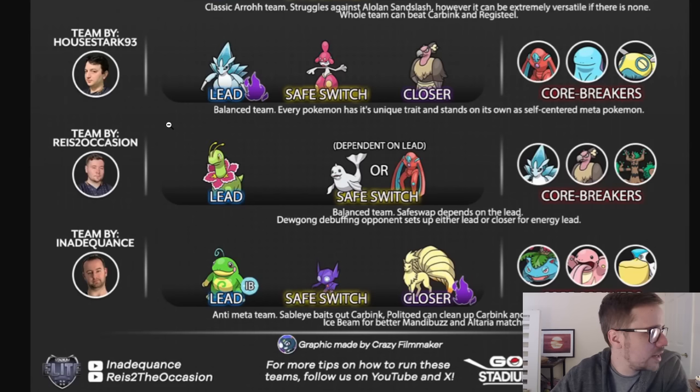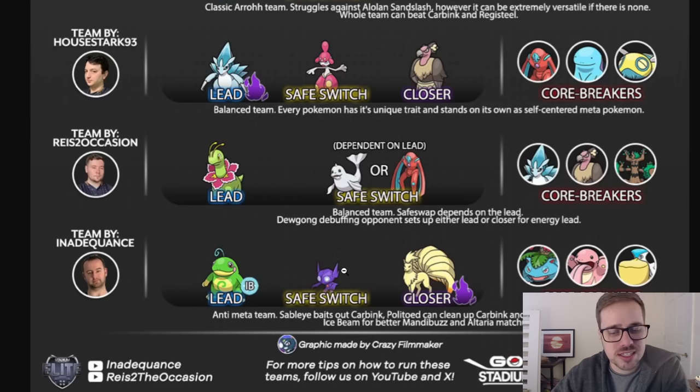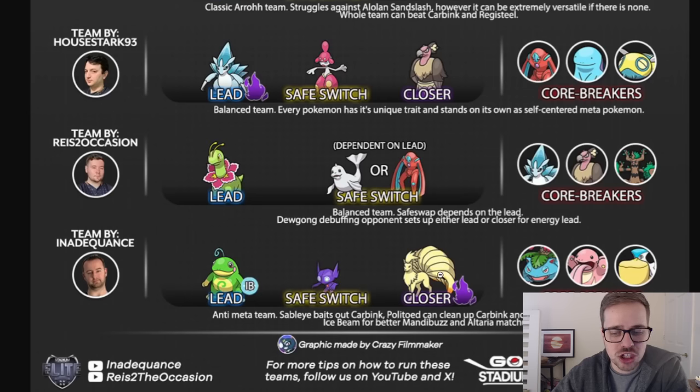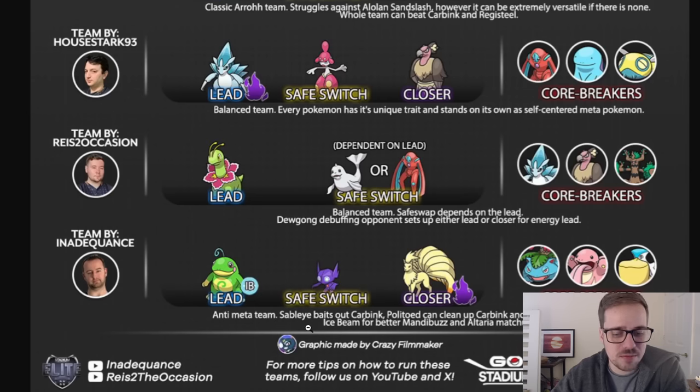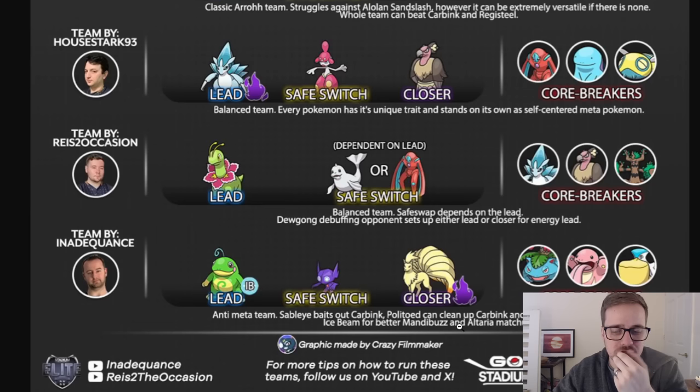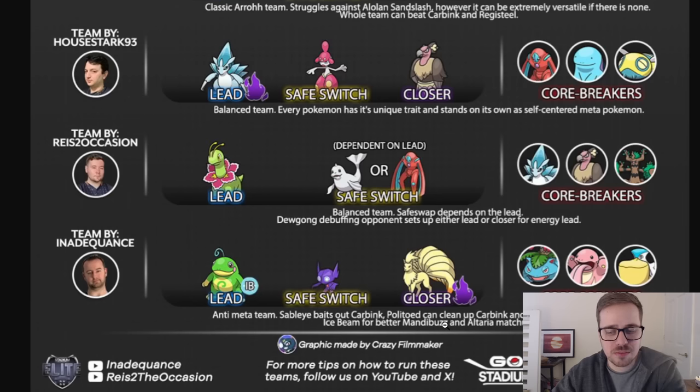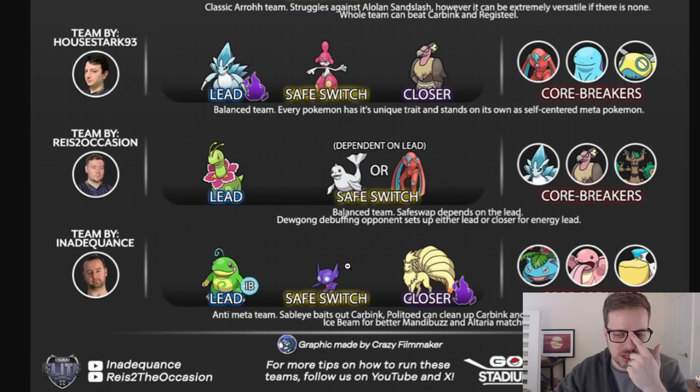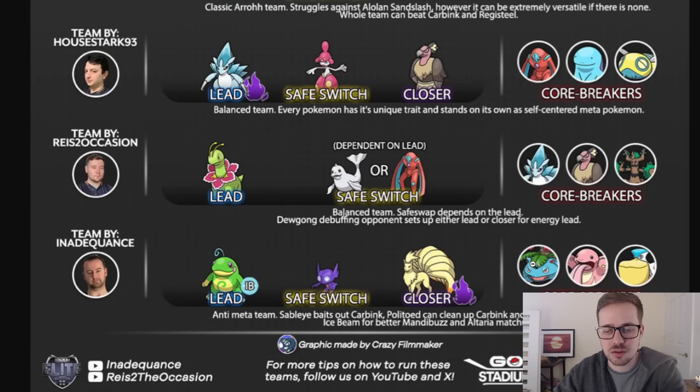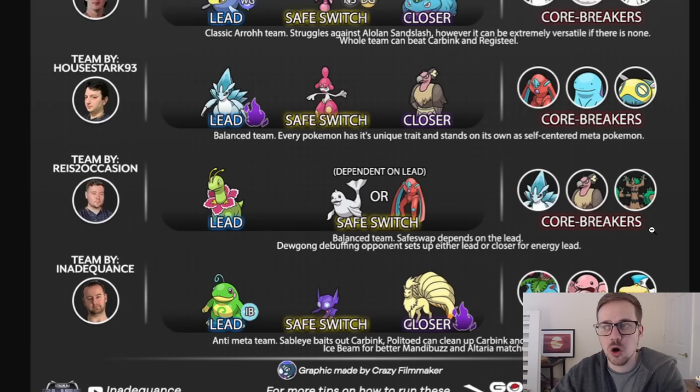And finally, we have one more Inadequance team. It's going to be a Politoed lead with a safe swap Sableye and a Shadow Kantonian Ninetales closer. Anti-meta team. Sableye baits out Carbink, Politoed. Politoed can clean up Carbink and Swamperts that threaten K9. Ice Beam for the Mandibuzz and Altaria matchups. That is going to be an Ice Beam on Politoed. And again, a Sableye safe swap. It is core broken by Venusaur, Lickitung, and Pelipper.